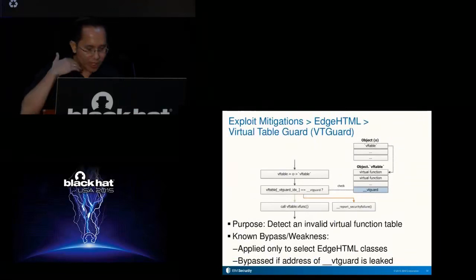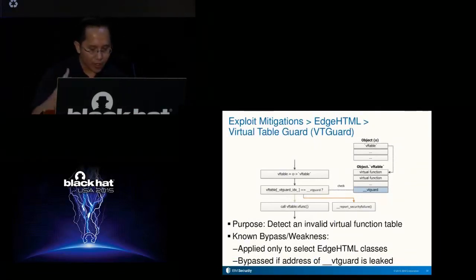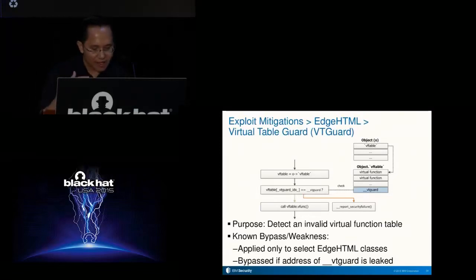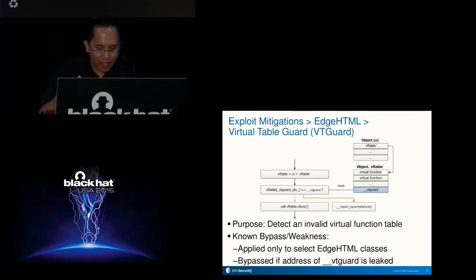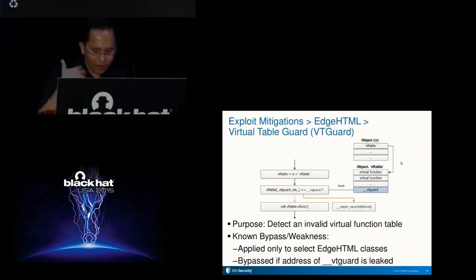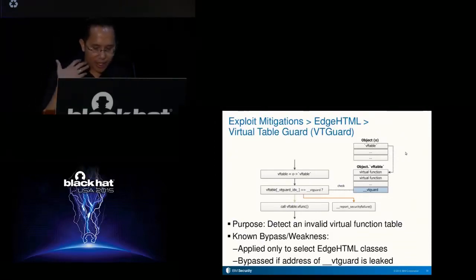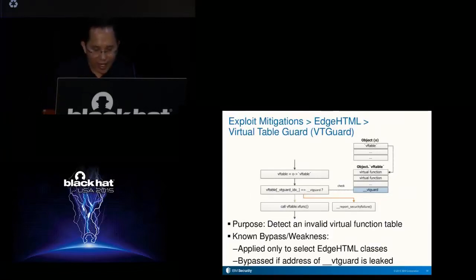We now go to the exploit mitigations specifically applied to EdgeHTML. An exploit mitigation applied to EdgeHTML but not its dependencies is Virtual Table Guard, or VTGuard. VTGuard was first introduced in IE10, and its purpose is to detect an invalid virtual function table, which can occur if an exploit has corrupted a C++ object. This mitigation works by adding an ASLR-randomized VTGuard value in the virtual function table of covered classes, which is then checked before performing a virtual function call. A shortcoming is that it is only applied to select EdgeHTML classes, and it can be bypassed if the address of VTGuard is leaked via memory content disclosure.